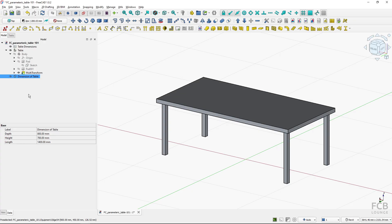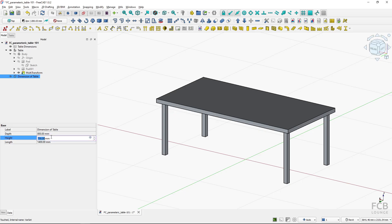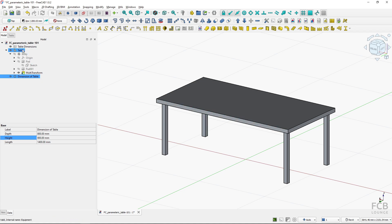I can easily change those parameters by selecting the VarSet, clicking, and changing the value. But you can see that if I change the parameter, nothing changes on my table, because it's still linked to the cells in the spreadsheet. So I want to go into my model and assign the parameters to influence the values I want.